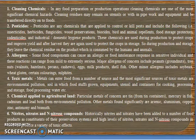The first category is cleaning chemicals. Every day we use cleaning materials, and these are one of the most significant chemical hazards. Cleaning residues may remain in utensils, pipework, or equipment, or be directly transported to the food.